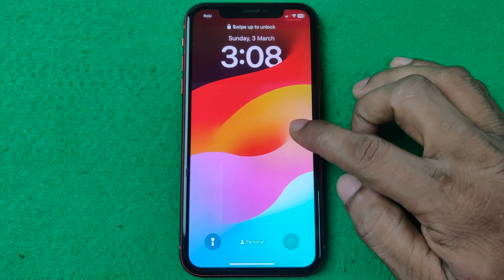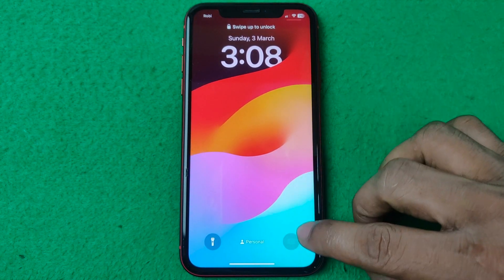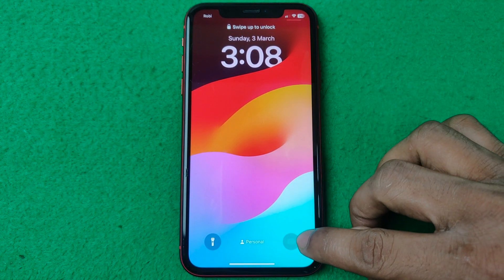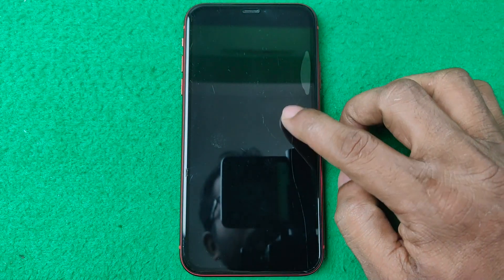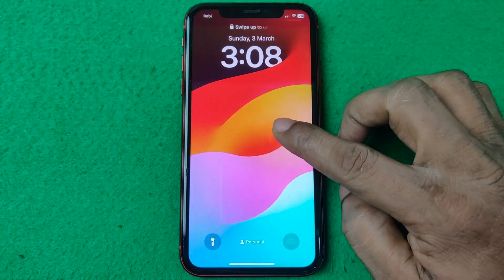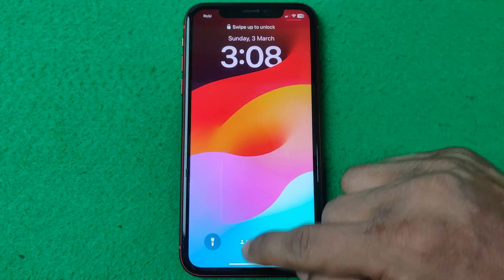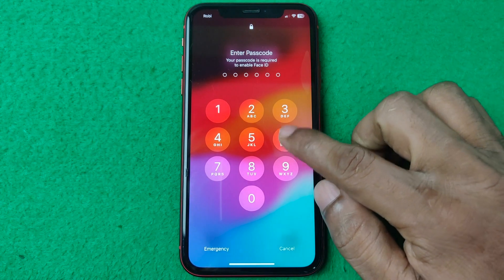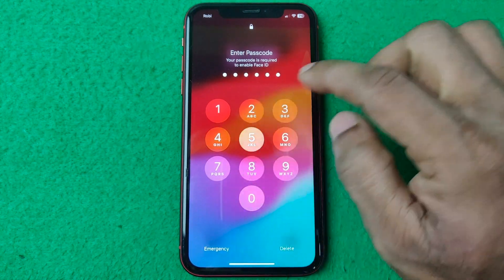In this video I'm going to show you how to enable camera on iPhone lock screen. If this video was helpful please thumbs up and subscribe to my channel. Let's show you from the beginning, so first of all turn on your iPhone.